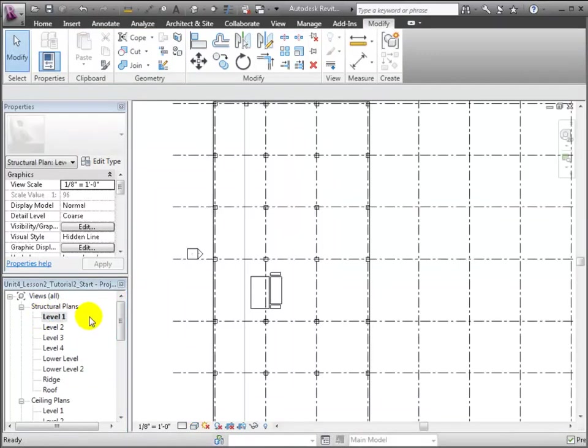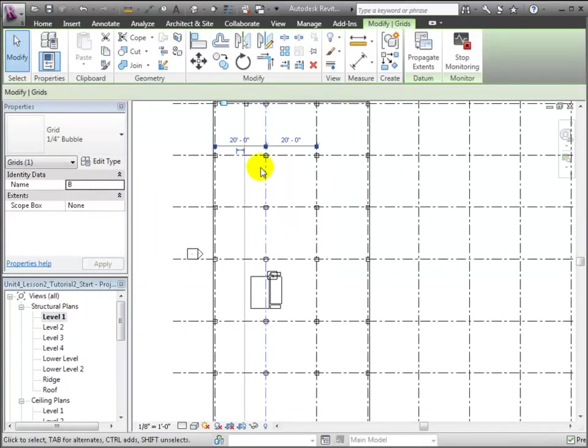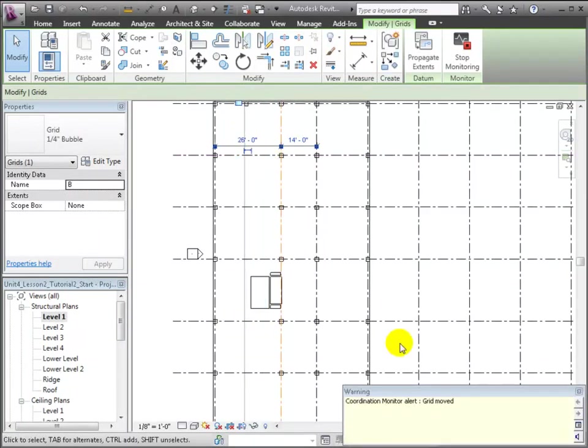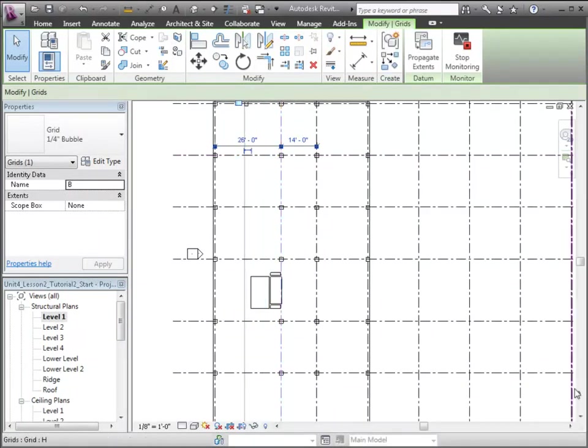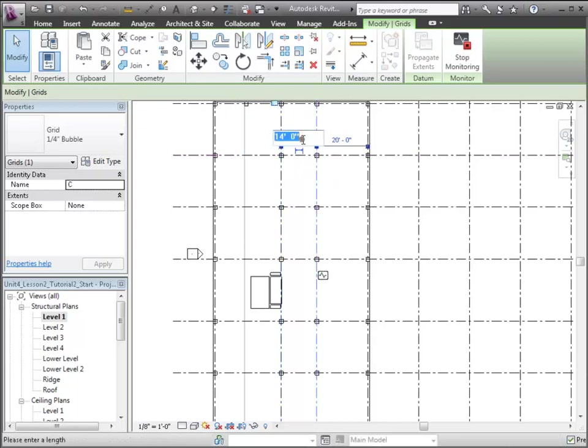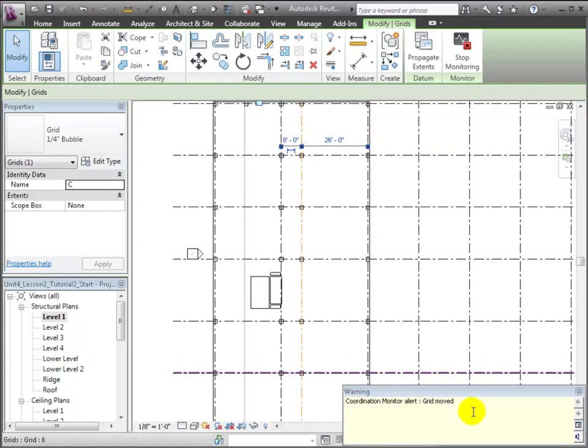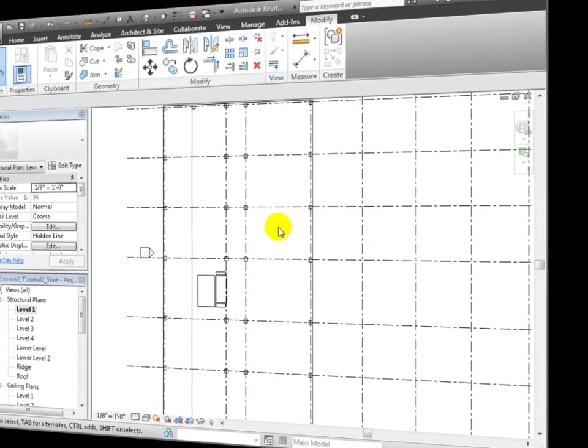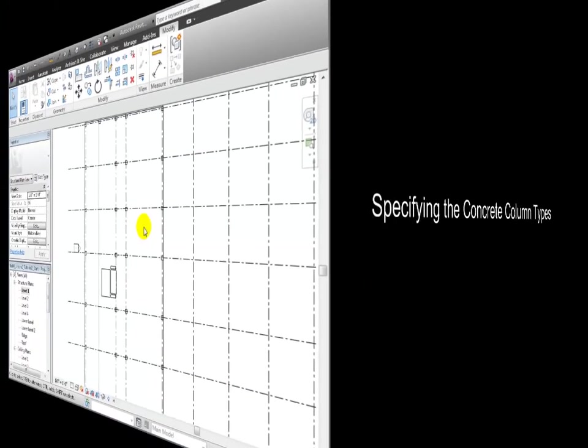Let's open the level 1 plan view, and we can select a grid and enter a new dimension to move the grid to align with the corridor. Revit warns us that we're moving a shared element, and that's okay. We'll move the second grid to match the width of the corridor, and again we'll see the warning and use the Escape key to close the warning.